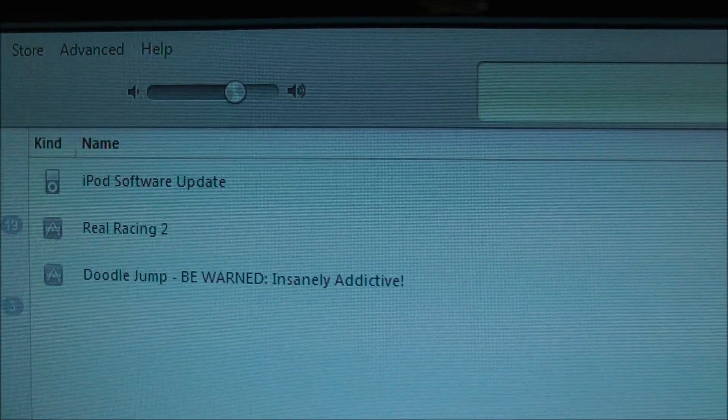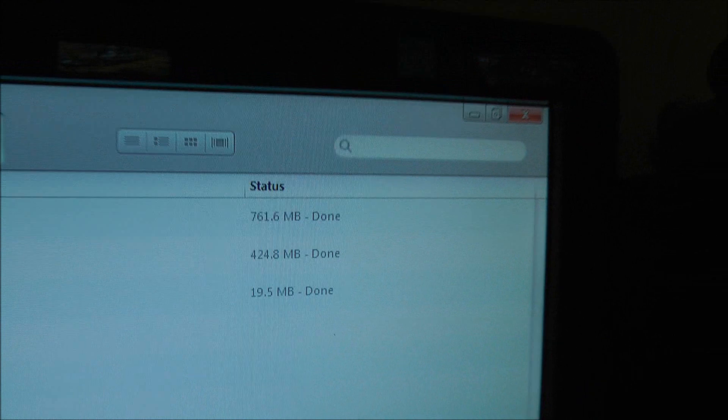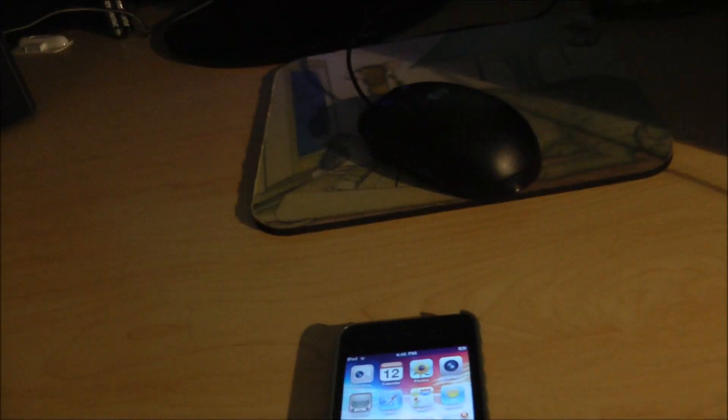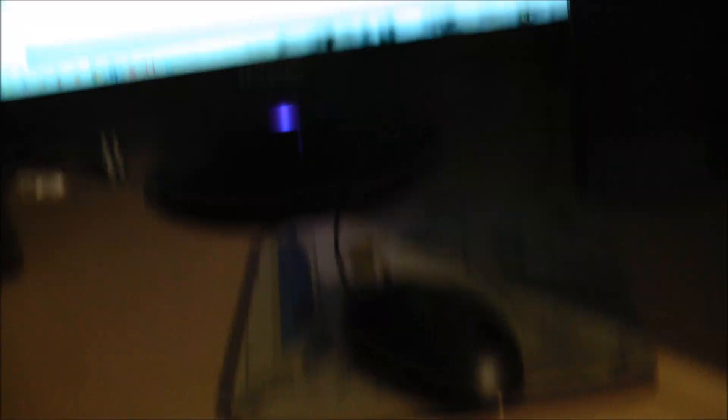I've downloaded it, as you can see, for my iPod Touch. I have my iPod Touch all synced and set up, so what I'm going to do now is go to your device and just hit Update.